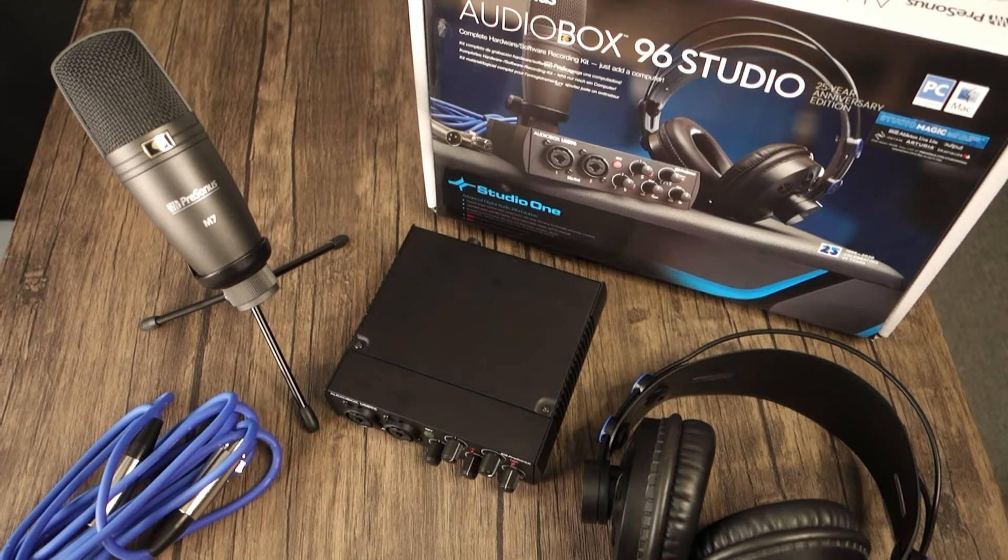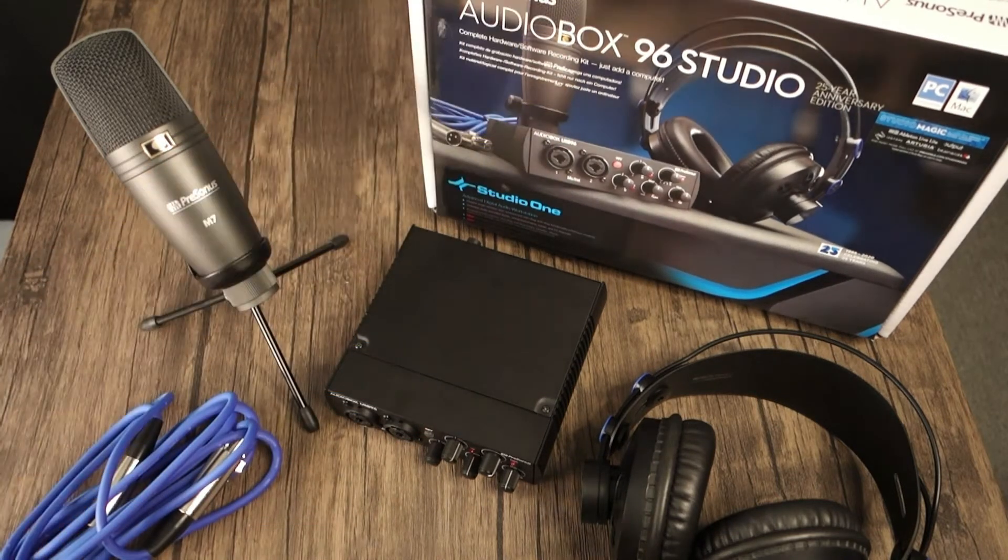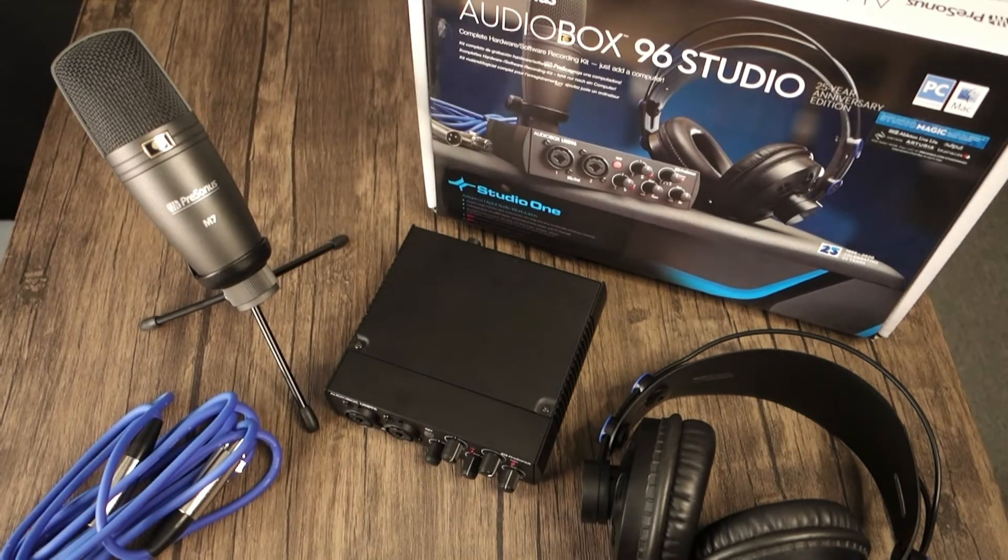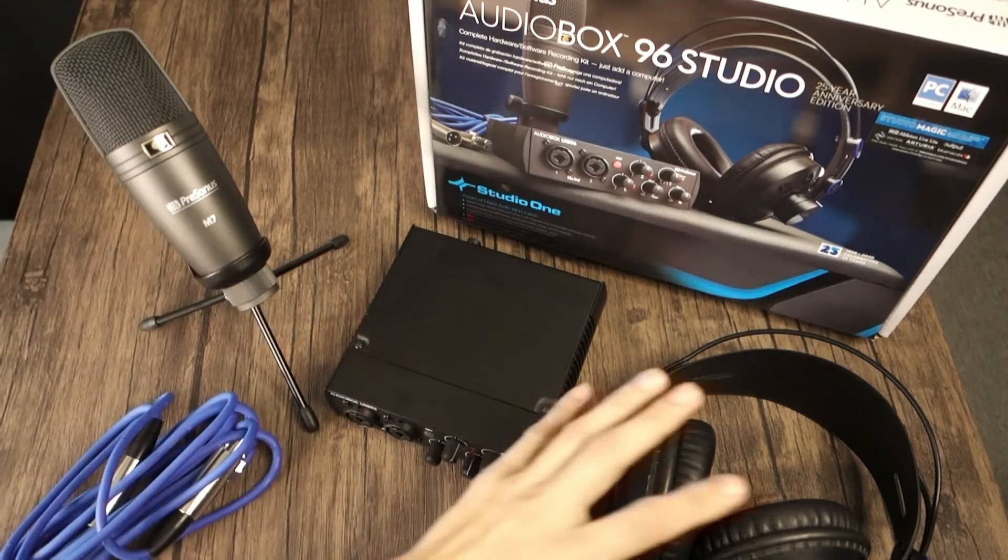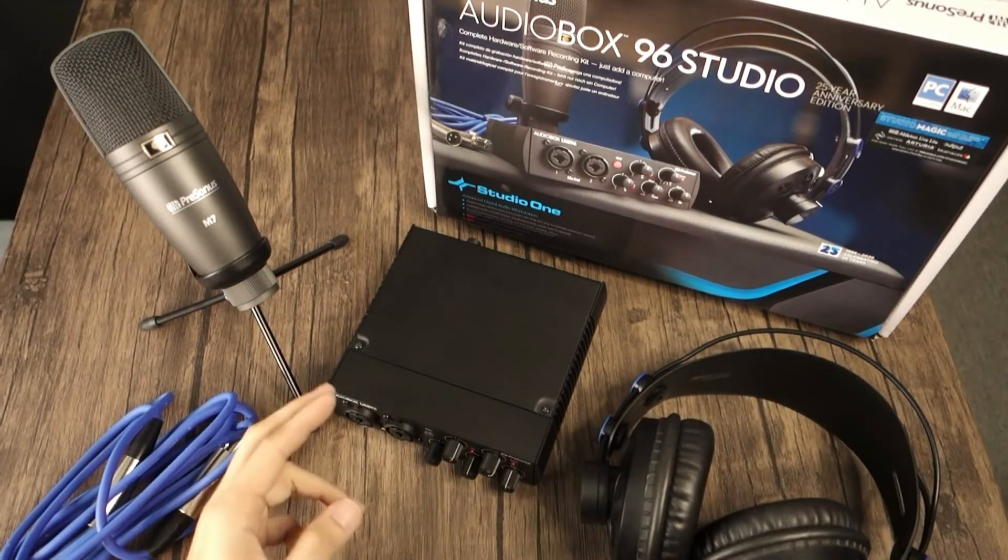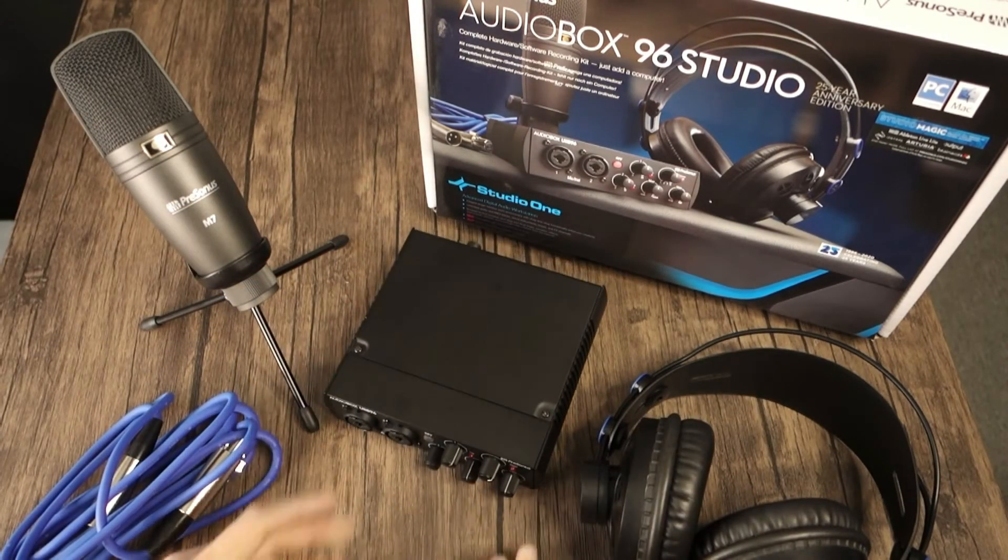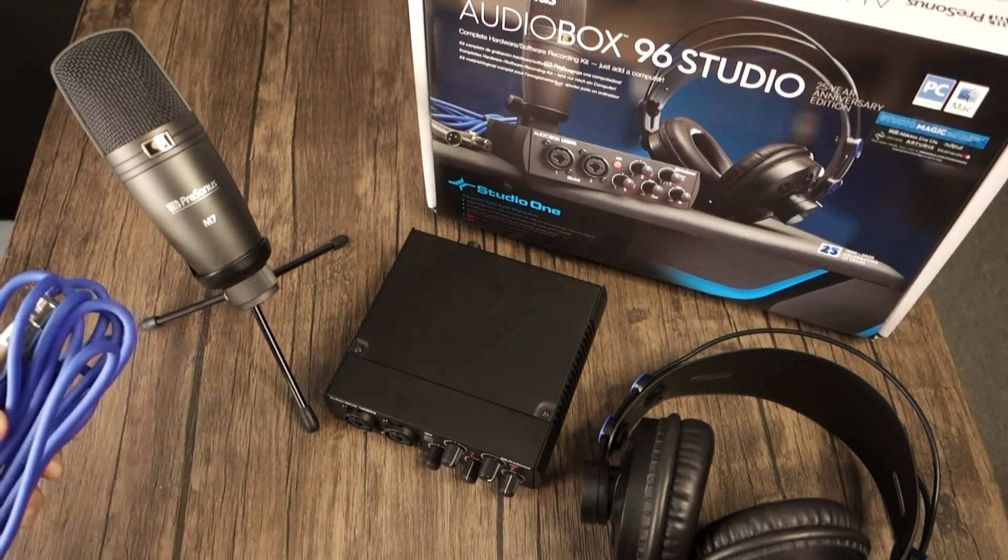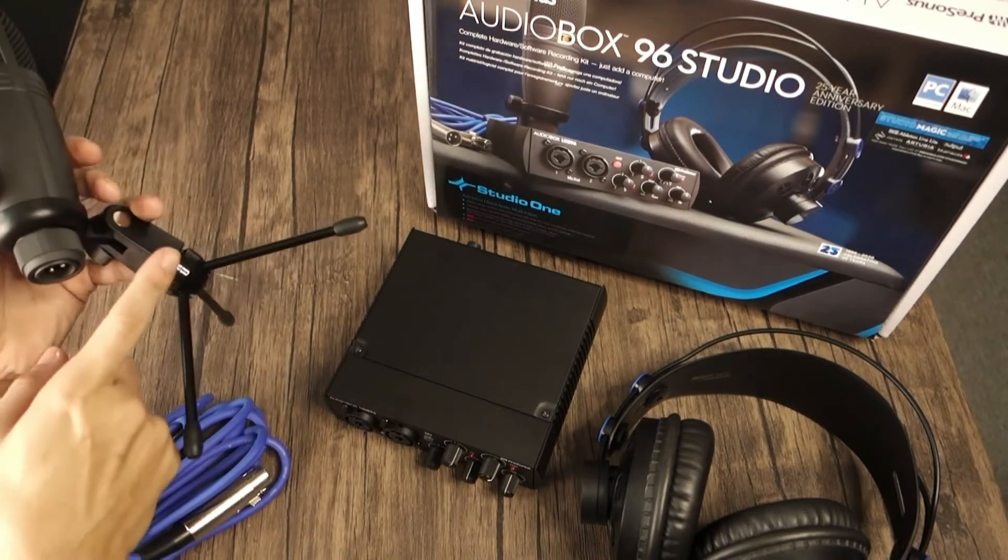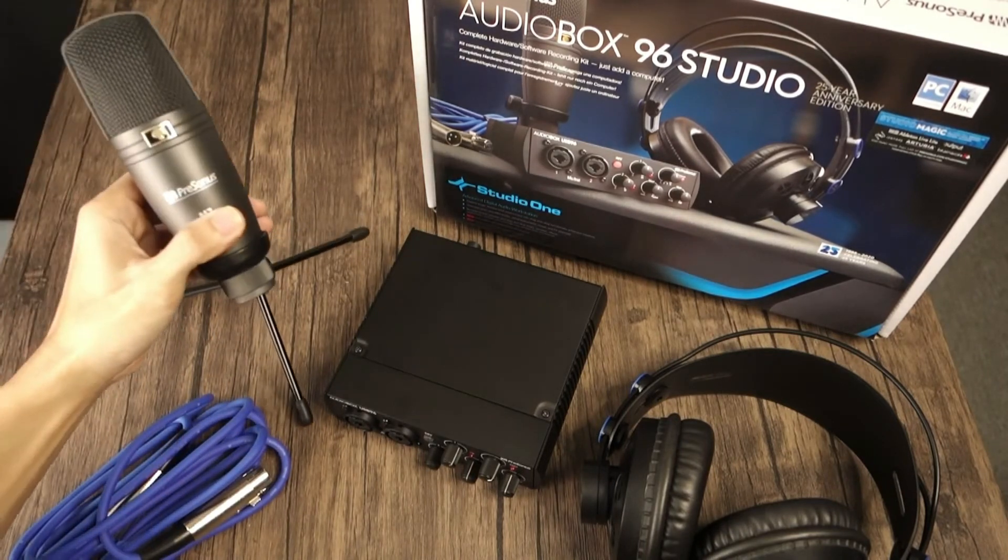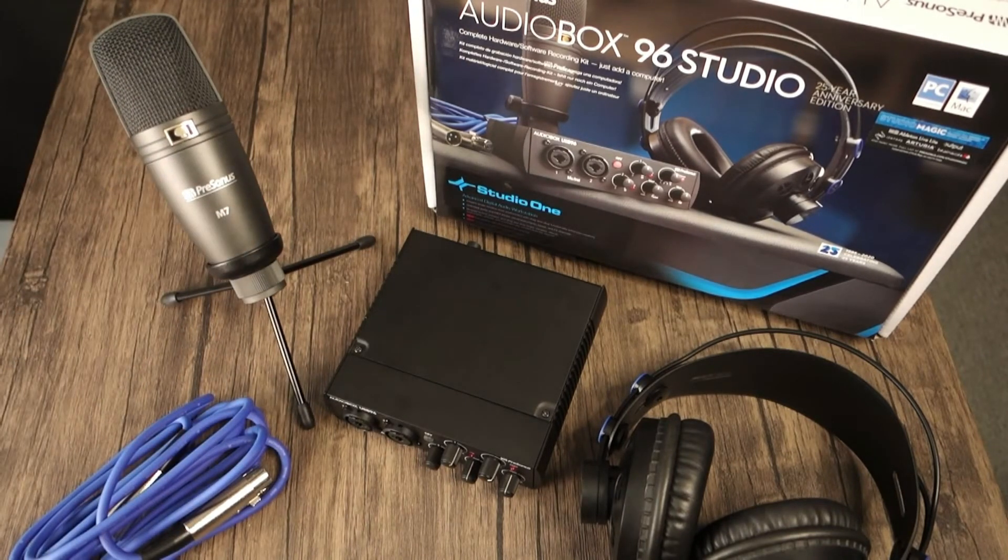I got my AudioBox USB 96 as part of the Studio bundle, which is an awesome set package that includes a mic, headphones, the interface of course, and even provides an XLR cable and desktop mic stand. Everything you need to get started whether you plan to record or live stream.